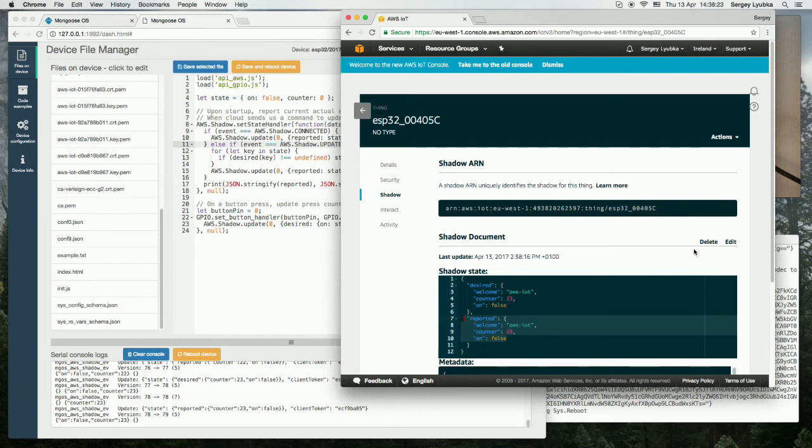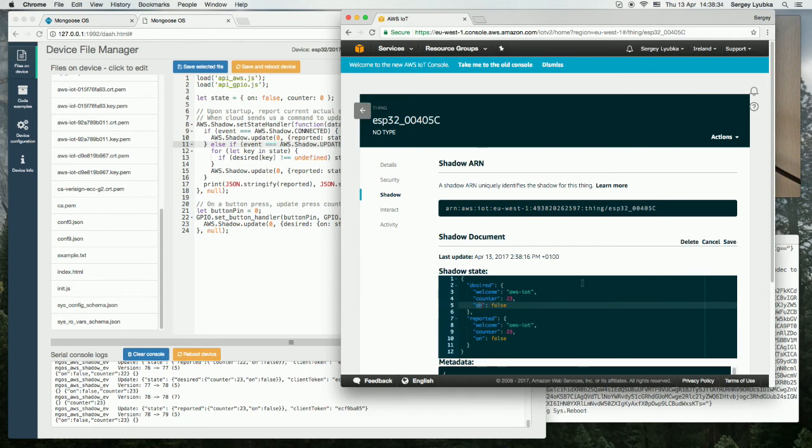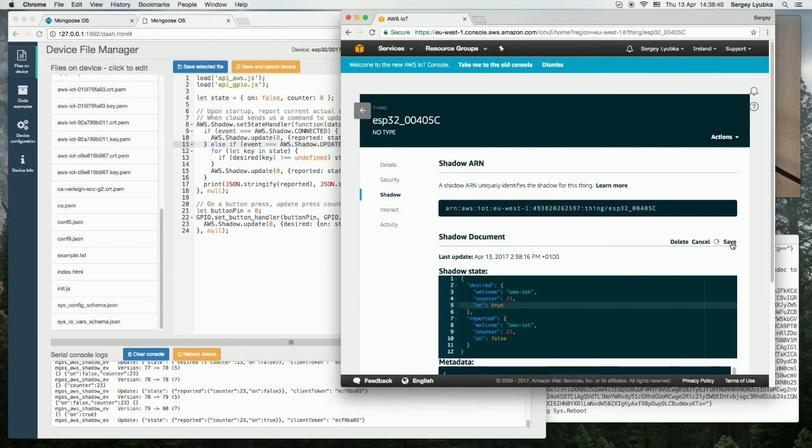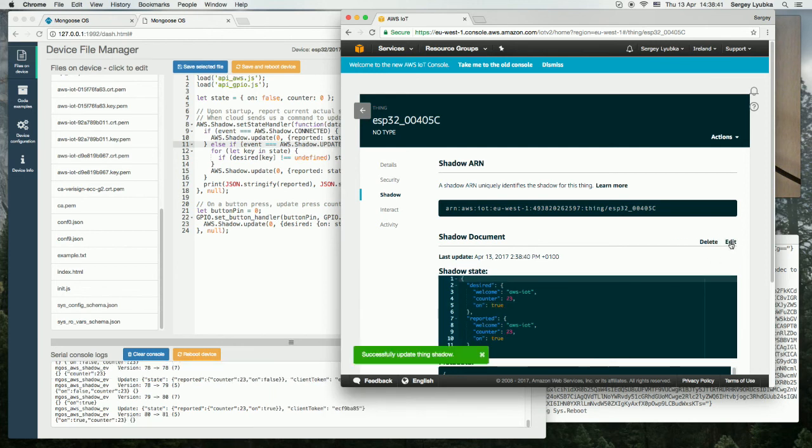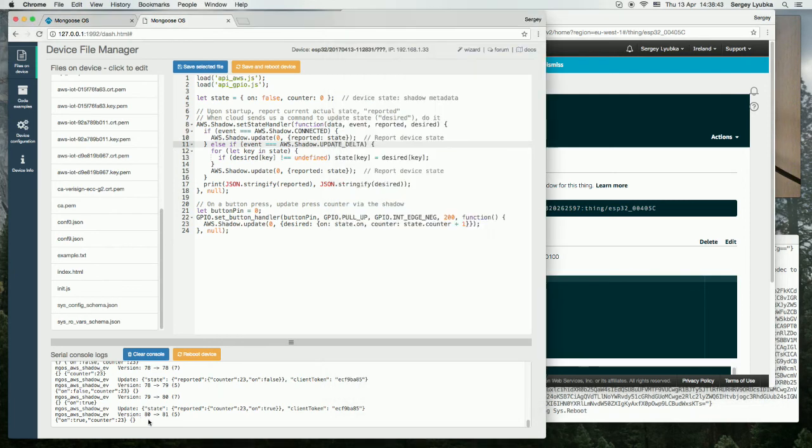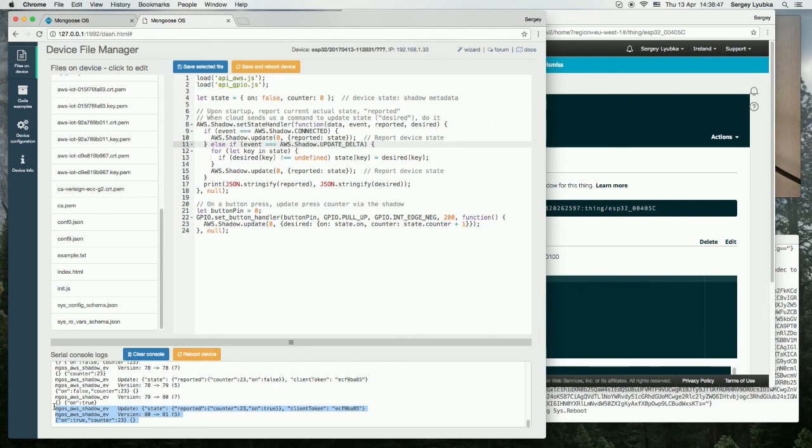So let's use this editor to change the on setting in the state. Click on edit here and change on false to true and click save. And you can see in the log that the update handler has changed state to true.